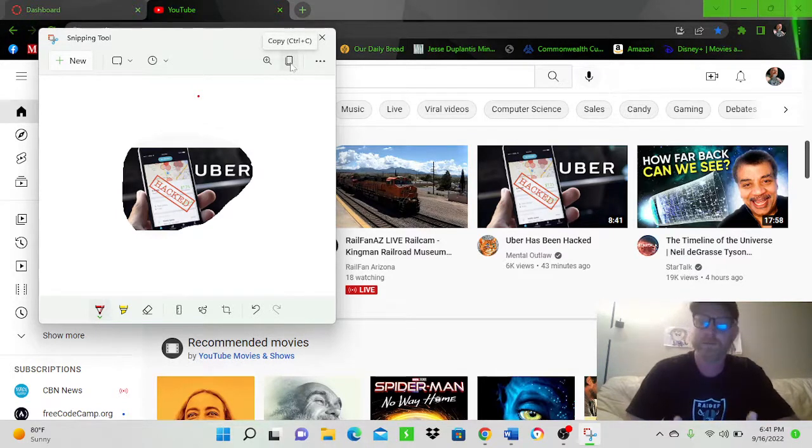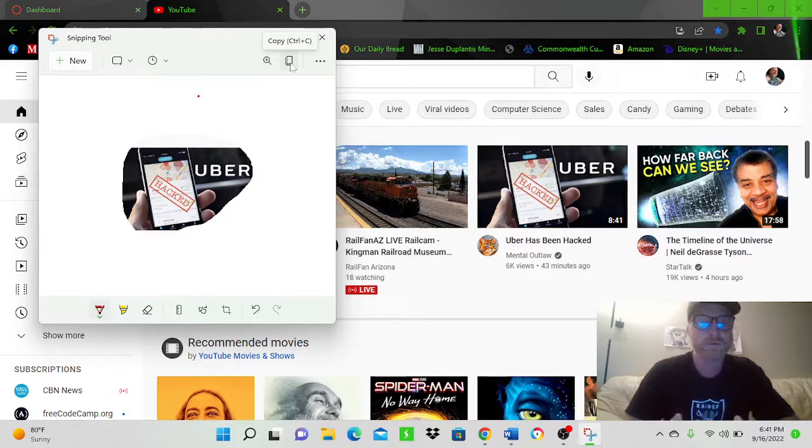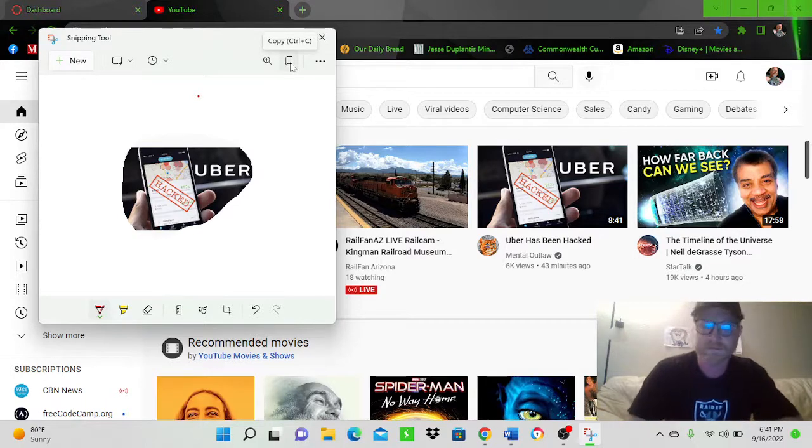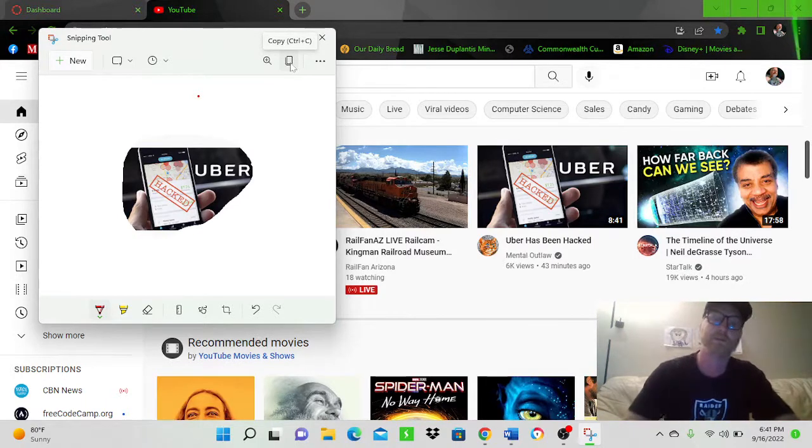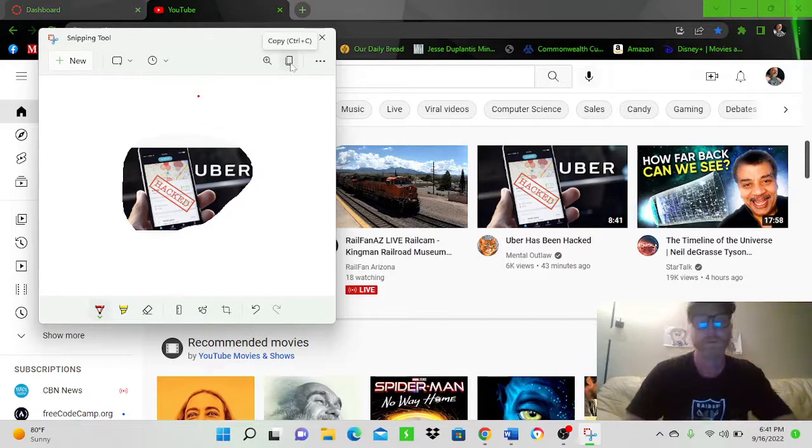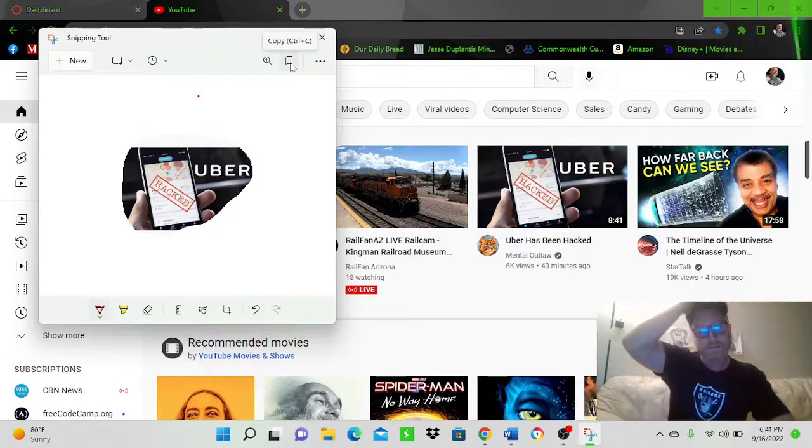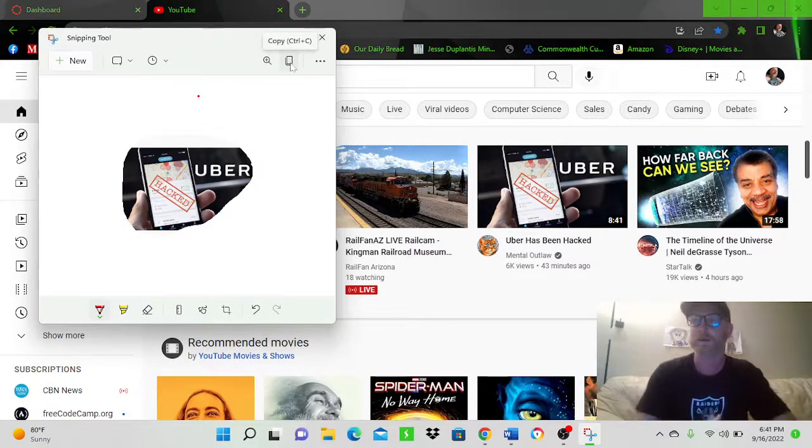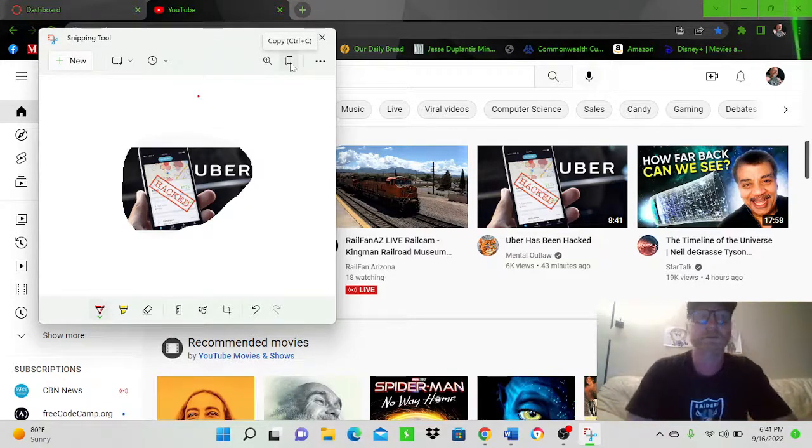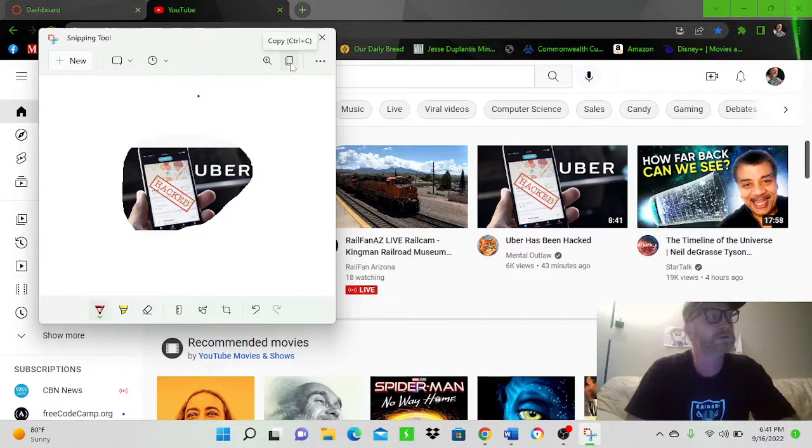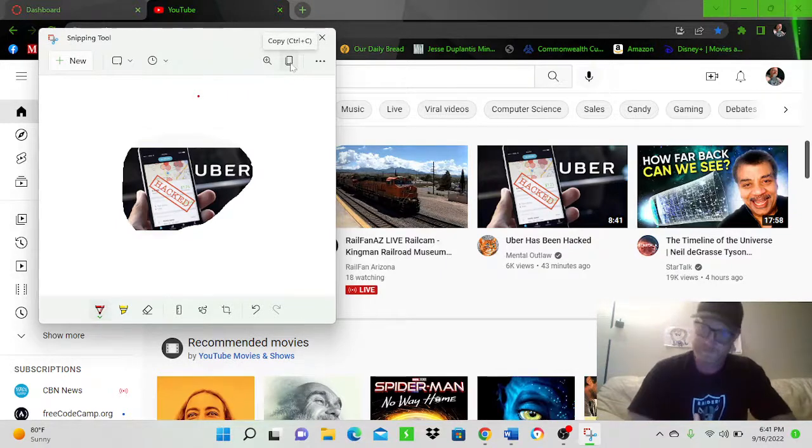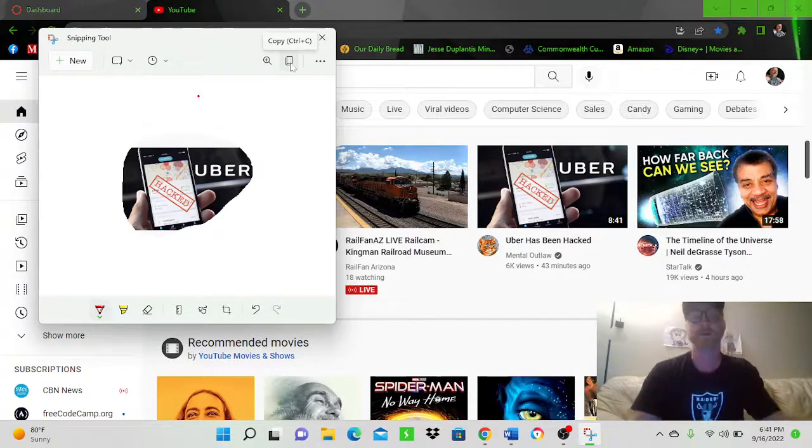What you're going to do is right here is an option to copy. There you go. And if you're just going to take a snip and you're going to send it right away, say on social media, maybe a text. I believe you can even import pictures into Excel, maybe PowerPoint, whatever you're doing.